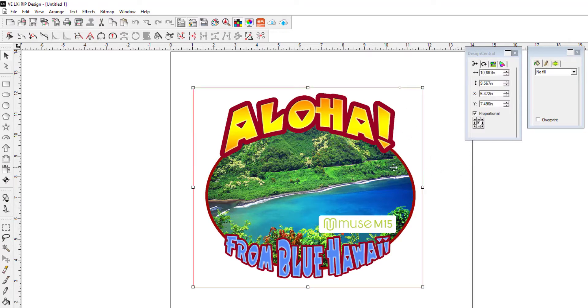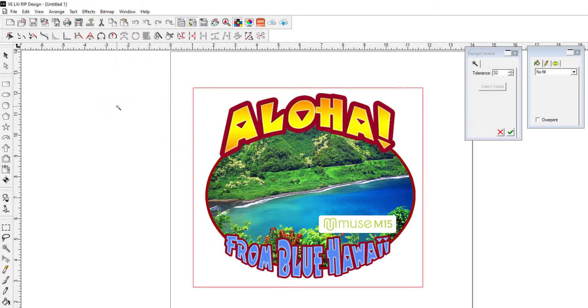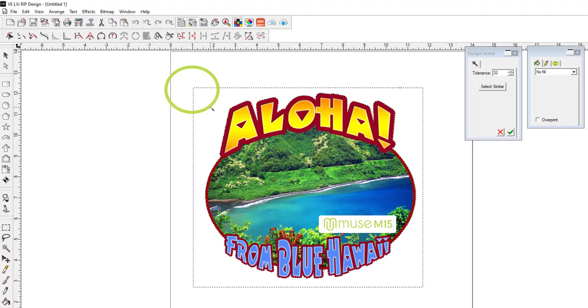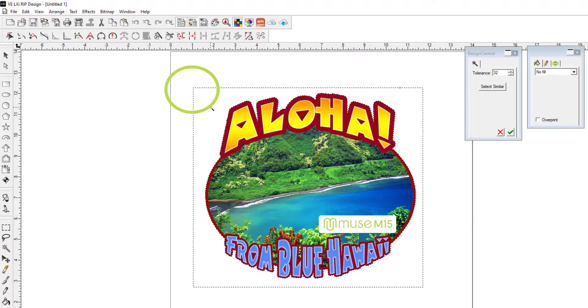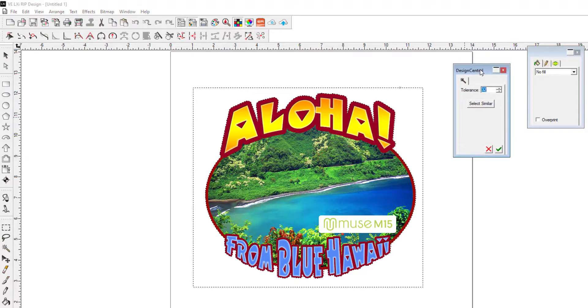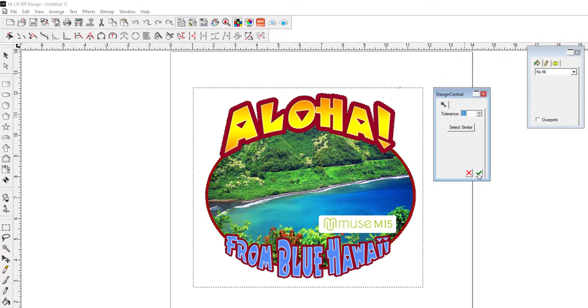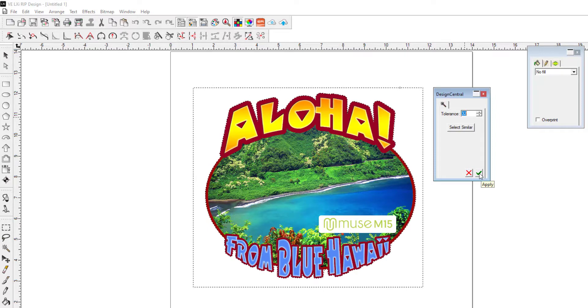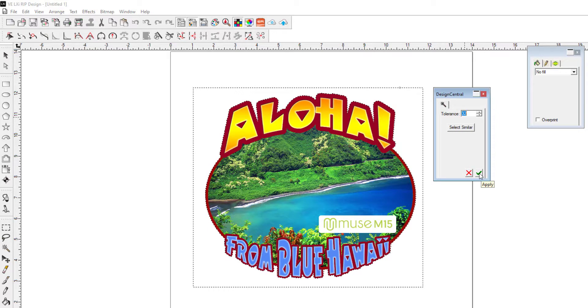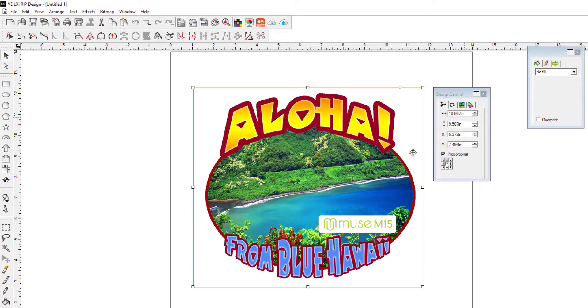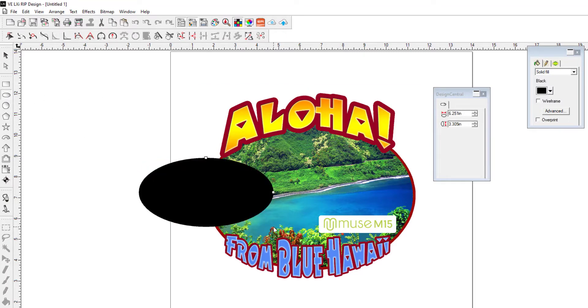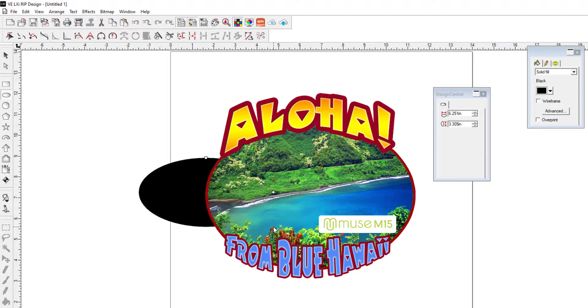In order to do that, we'll go up to the bitmap toolbar and click make transparent with the magic wand. We simply click the magic wand over the white background. Click on it once and we get the marching ants which are a preview of what we're going to remove. If that is satisfactory, we'll come to design central and click the green check mark or press the enter key on your keyboard to apply. Now once again, if you're not certain, you can always drag a shape over here, push it to the bottom, and now we have the pleasing shape that we can apply a contour cut to.